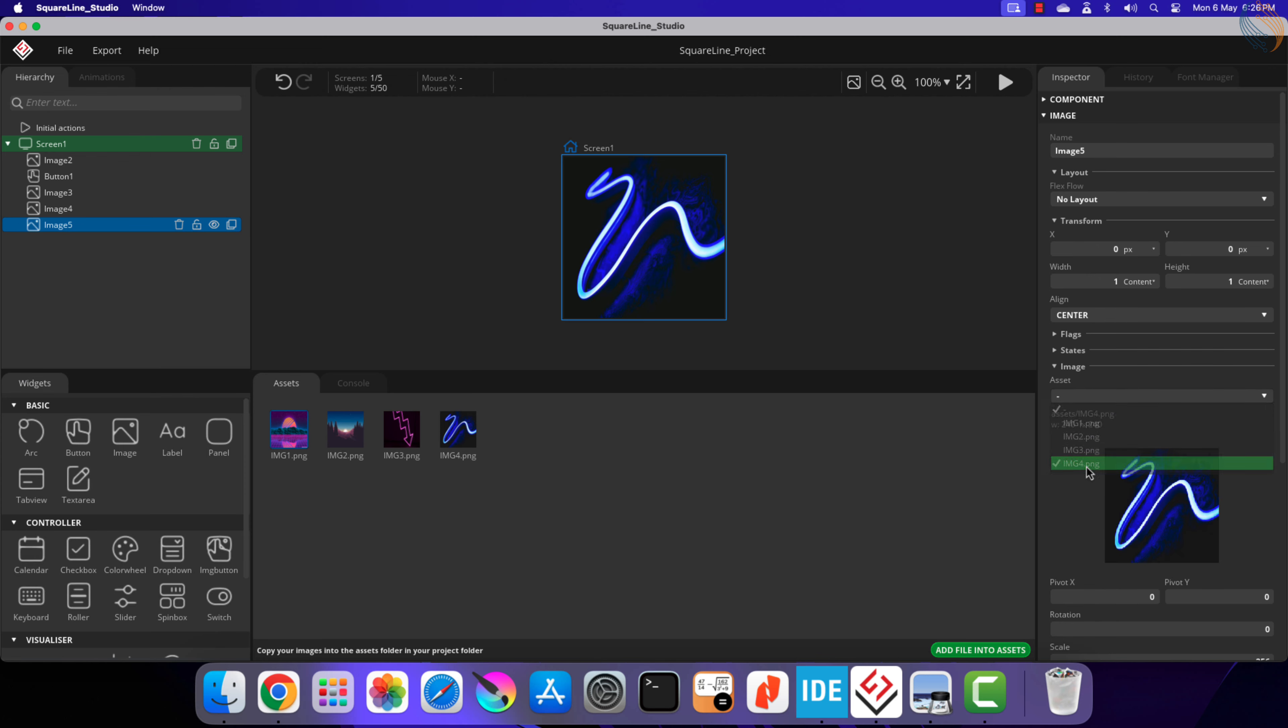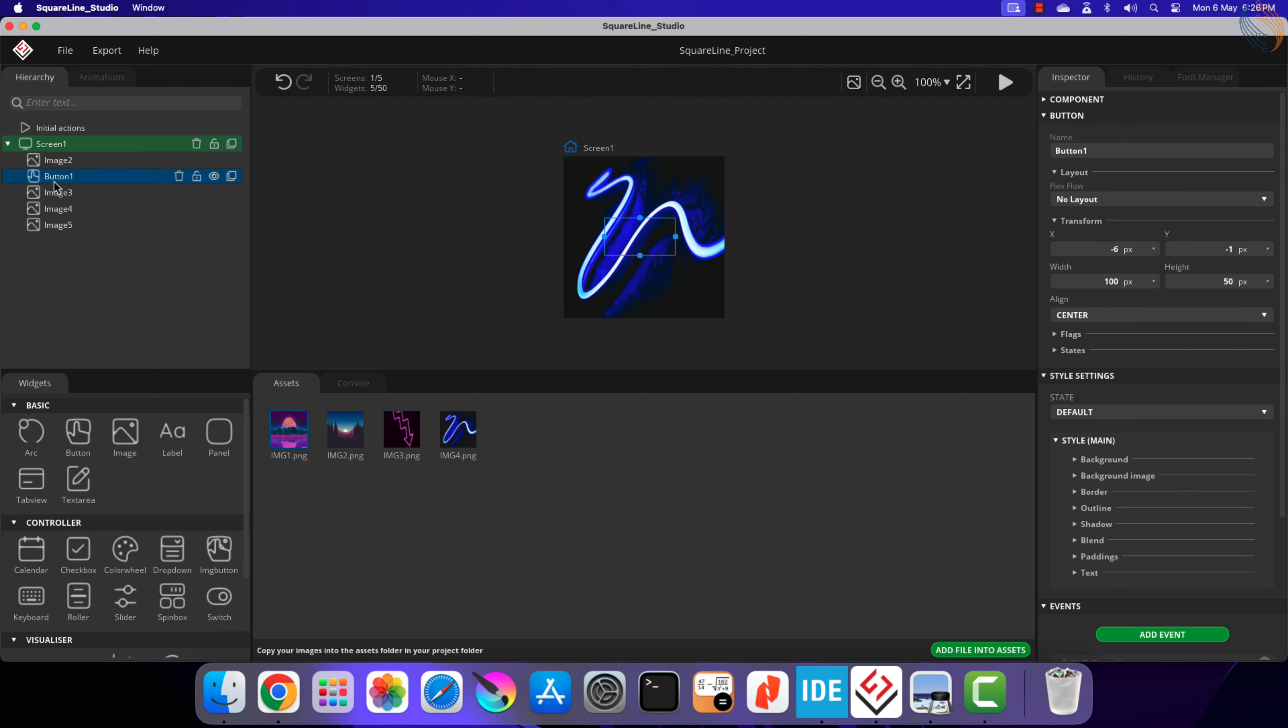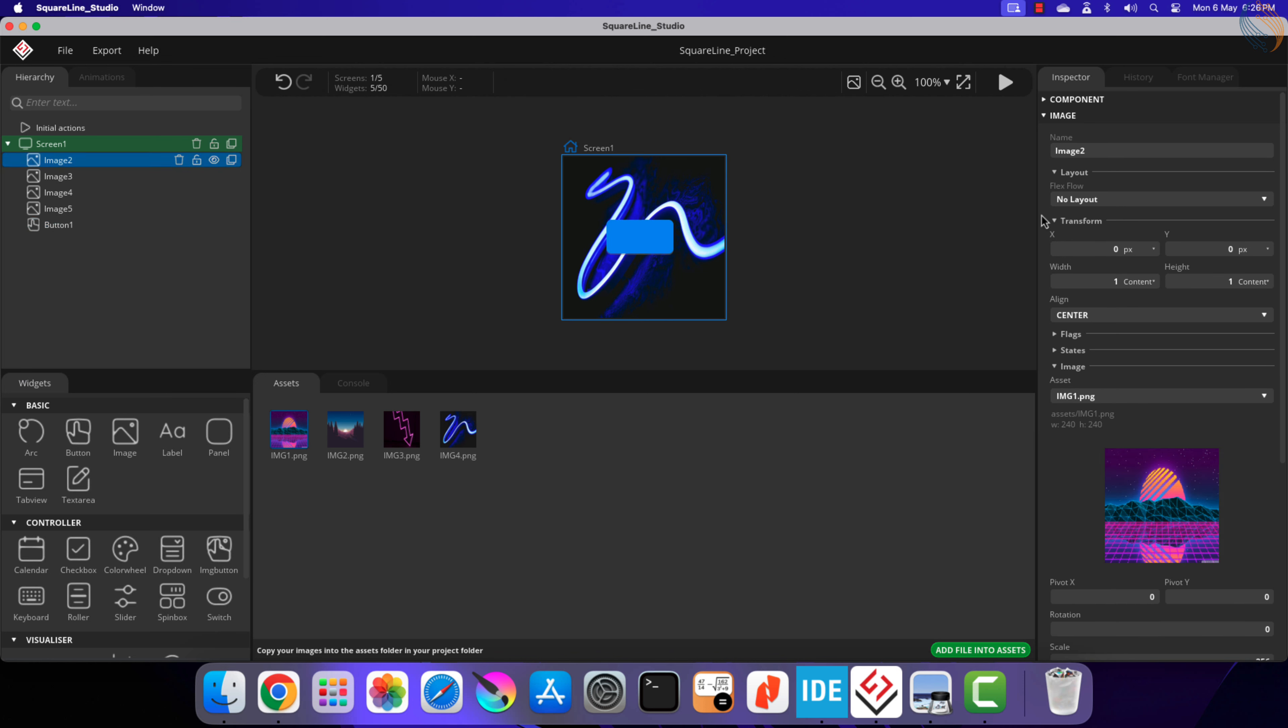Now add the button to the end, so that it will be displayed on top of all the images. Let me rename the images starting from 1 to 4.